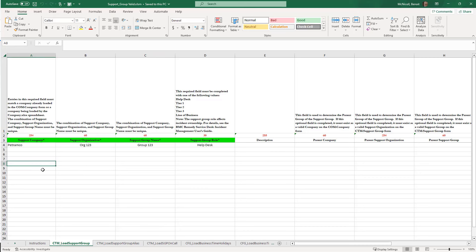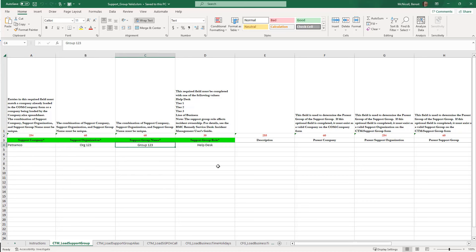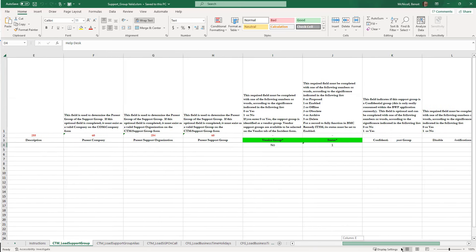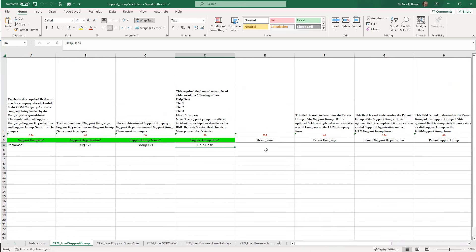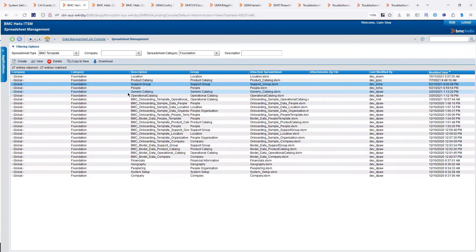Going back to my support group, I have one here that is pre-filled with company Petremco, organization, support group name Group 123, the help desk, vendor group, and status — all my required columns. This one is called Support Group Valid. I can close that and go back to my Data Management Job Console.